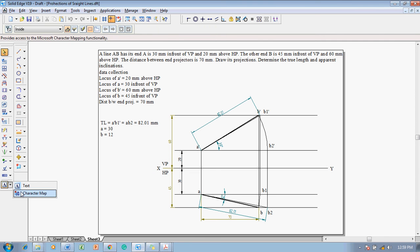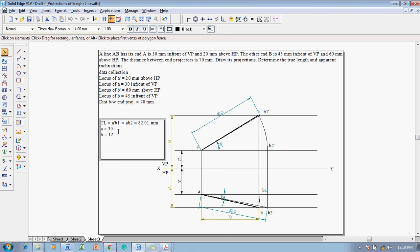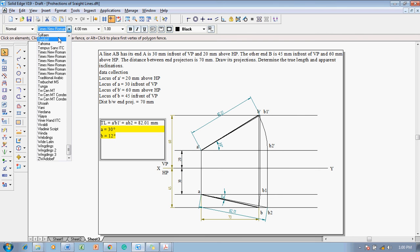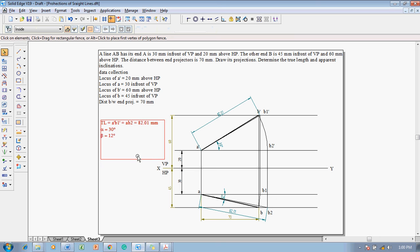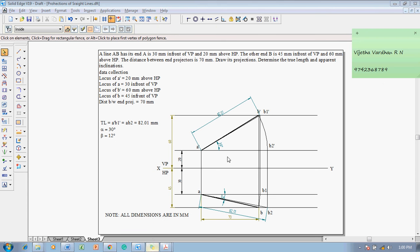Paste the degree symbol using Ctrl+V. Remove any extra characters and position the degree symbol at the required location. Since A and B are not alpha and beta symbols, go to text style and change it to symbol font to write alpha and beta. Note that alpha equals 30 degrees and beta equals 12 degrees. Add a note: all dimensions are in mm.